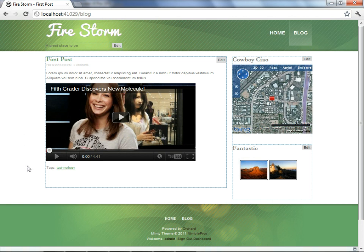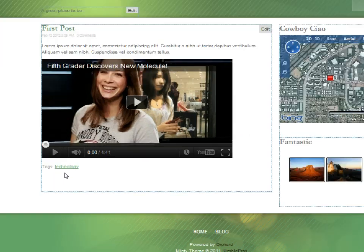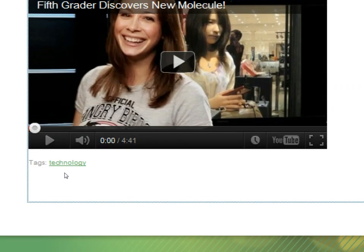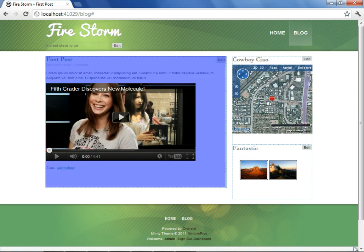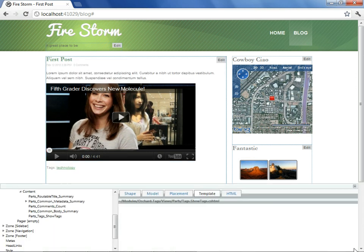Let's suppose we do want our blog posts to contain tags, but we don't want, for some reason, these tags to be visible to the user visiting our site. To do this, it will require that we once again jump straight into the shape tracer.